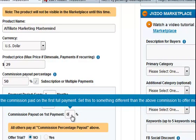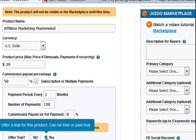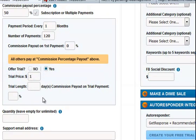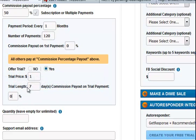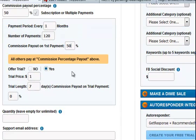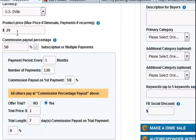Since I'm going to be doing a $1 trial, I'll set that. So normally 50%, but on the first payment — nil. No point in splitting a dollar. Offer a trial — yes. Trial price is a dollar. Seven days trial length. Commission payout on the first payment — that's zero. Does that mean it's a different commission on the first full payment? Yes, so that's 50%. So $1 trial, the rest of it is $29 a month.